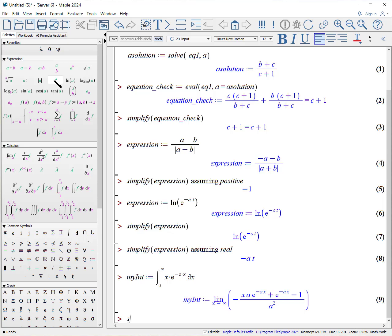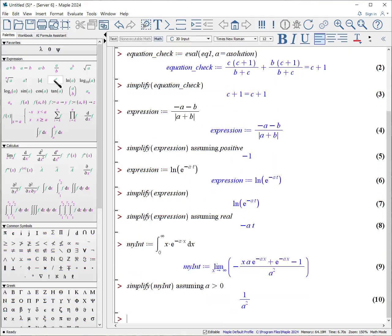We can simplify my int by telling it, assuming, A is greater than 0. I encourage you to look at the document associated with this video. It covers more examples. In addition, it goes over troubleshooting. You can find more information about all the videos I've made on my website, google.prof slash learning hyphen maple.